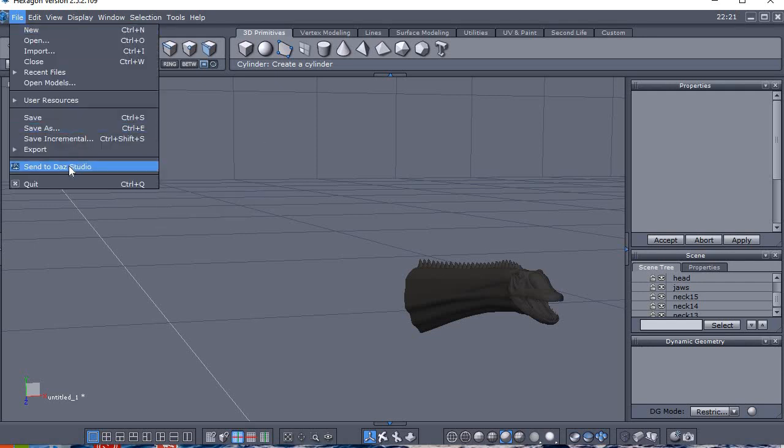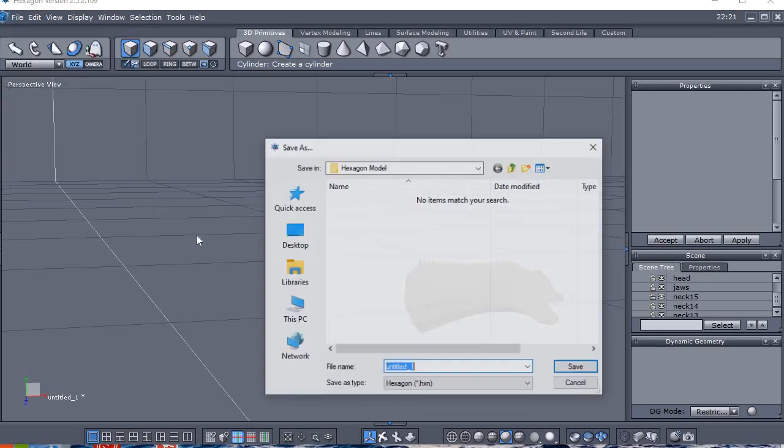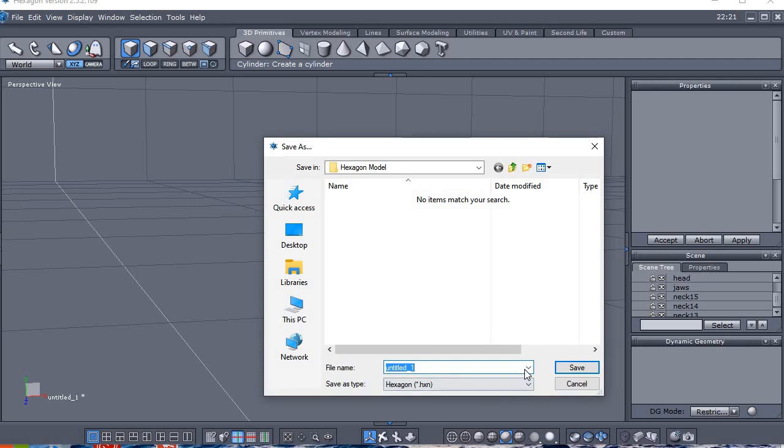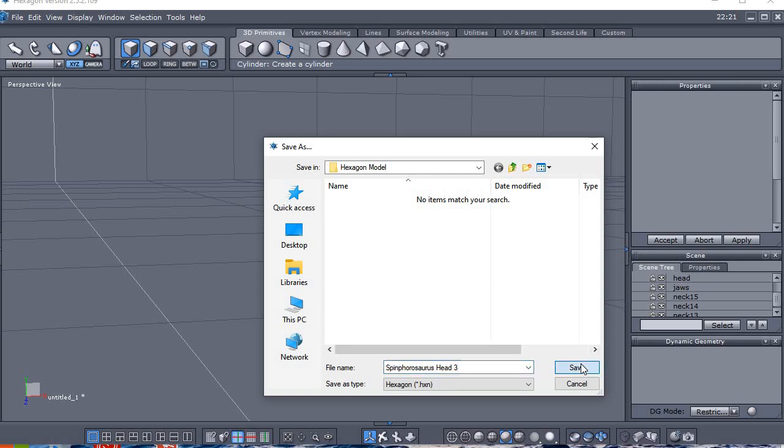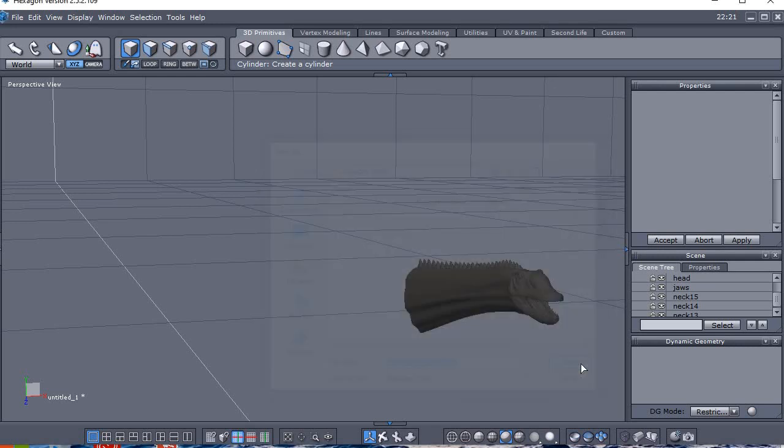Now, I have tried this, but unfortunately it doesn't seem to work every time I do it. So for the moment, I'm going to save as Spinophorasaurus head 3, because I've done this once before. I'm going to save.